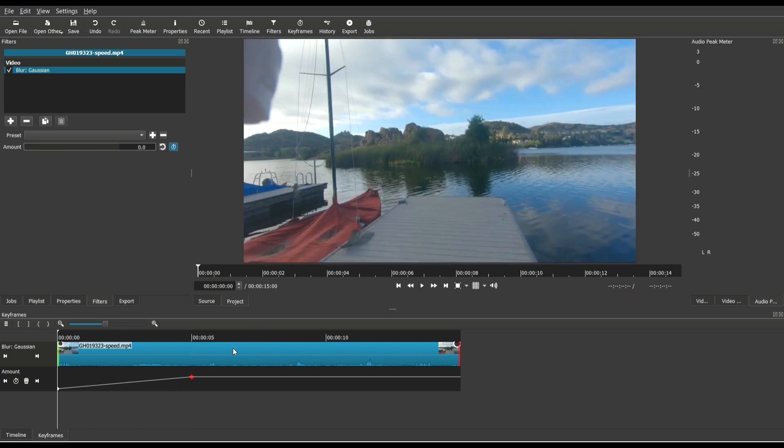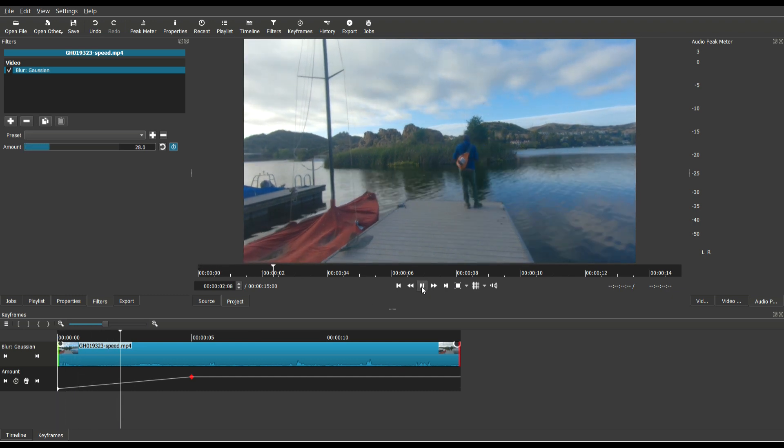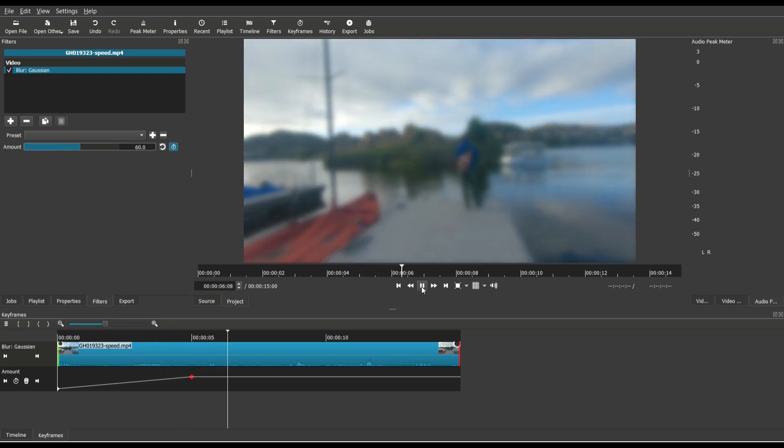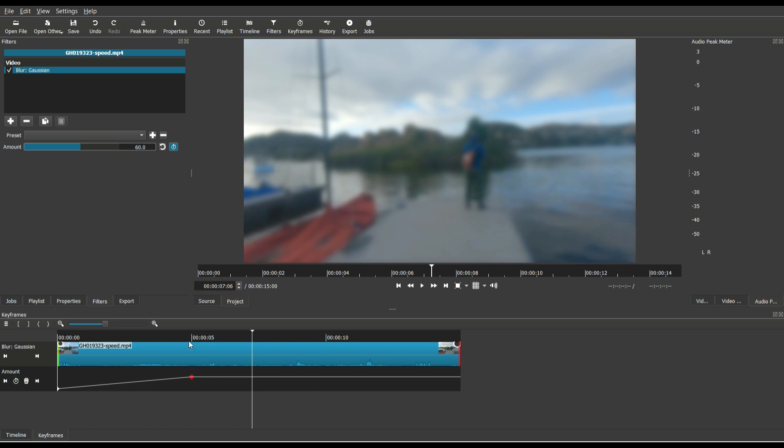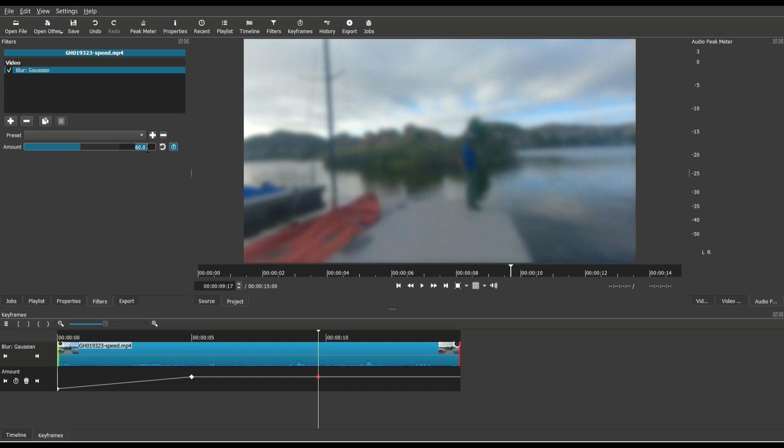Once again, from the beginning of the keyframe at zero blur, it's going to gradually work its way to my second keyframe at 60%. And from 60%, what I can do is I can add another keyframe, and I then want to click the keyframe button to add a keyframe. And then from 60, we want it to drop to 20. So I'm going to set that setting to 20.